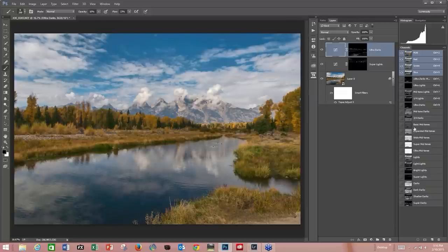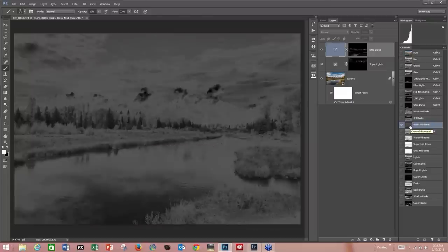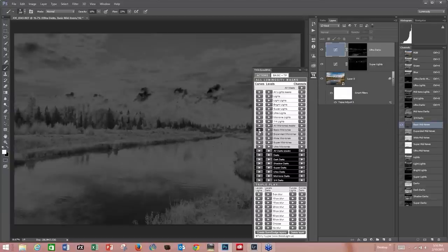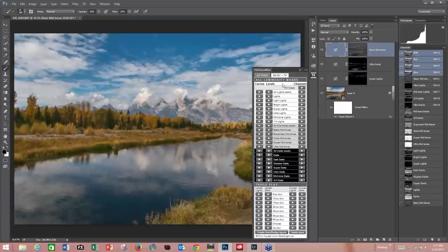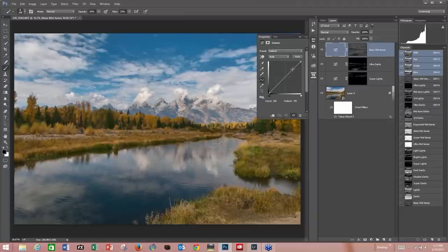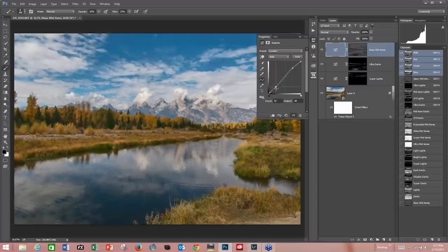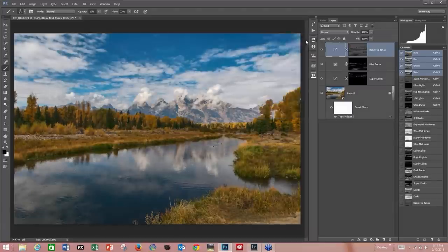Then I'm going to come to my favorite, the basic midtones, to add a little bit of contrast back in. It's going to affect quite a bit of the photo but not all of it. We'll pick basic midtones, and this is where I put a little bit of an S-curve in. You can see the effect pretty quickly. I like this look.